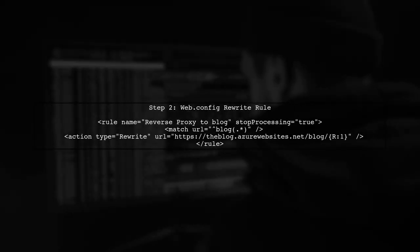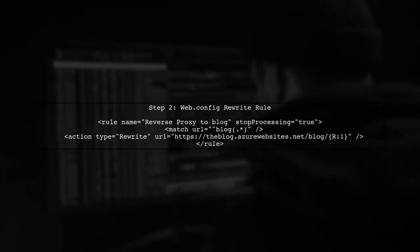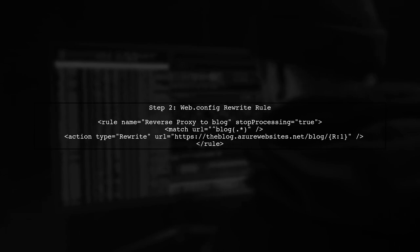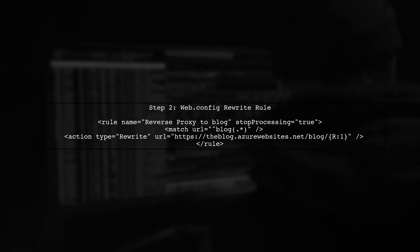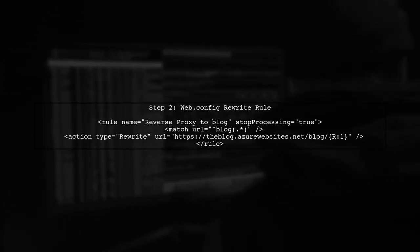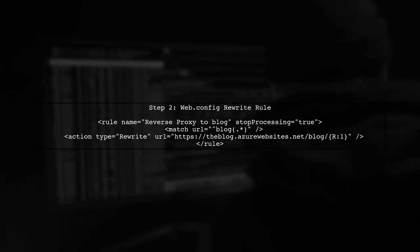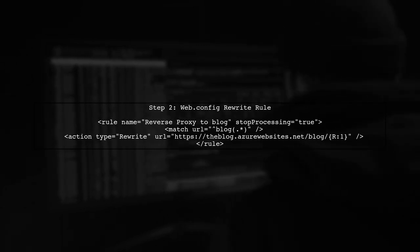Next, let's look at the rewrite rule in your web config file. This rule is essential for routing traffic correctly from your main site to your blog.